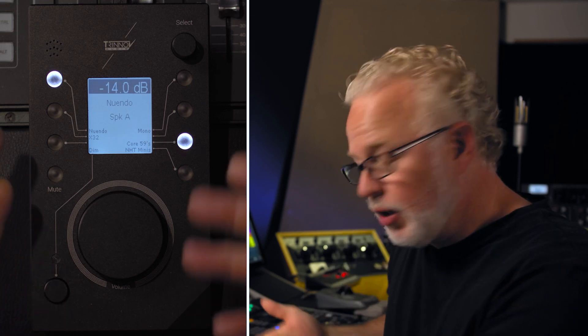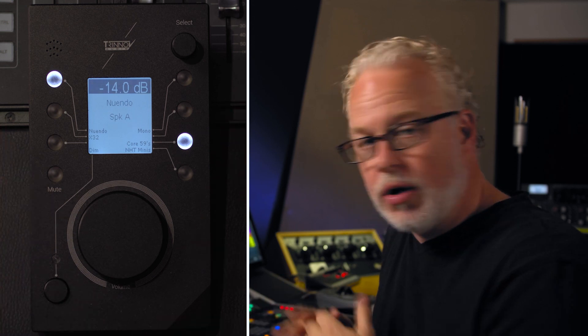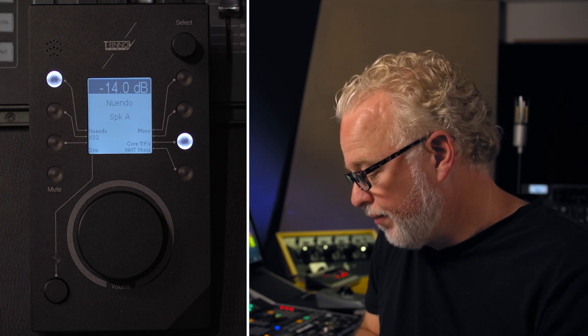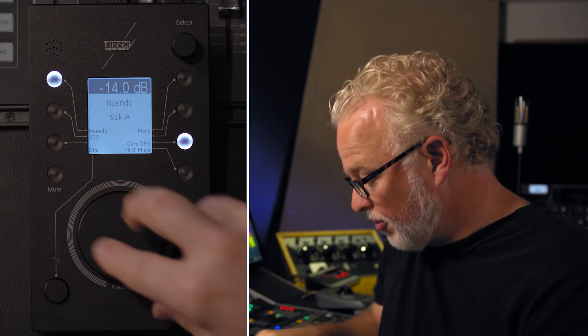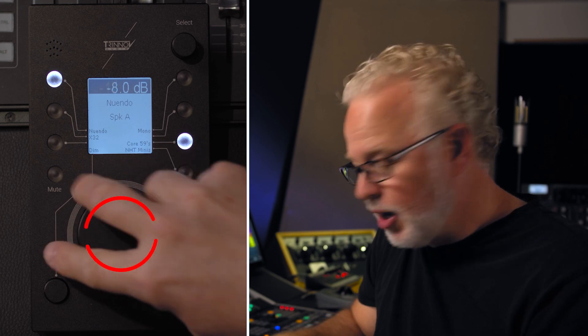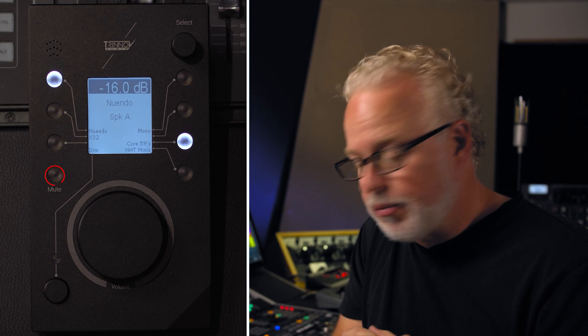Basically, you can assign any function you would like out of the DMON unit to one of these programmable buttons on LA Remote, with the exception, of course, of the volume knob and the mute button, which are dedicated controls and you can't program those.